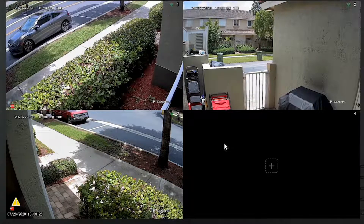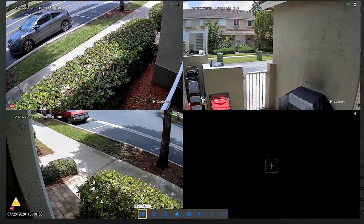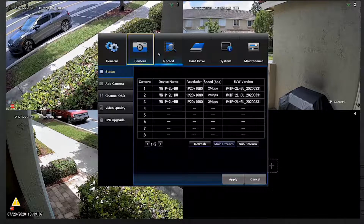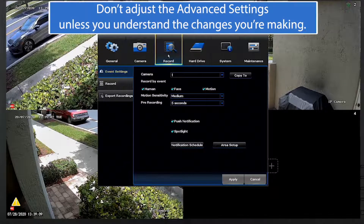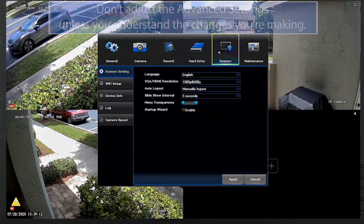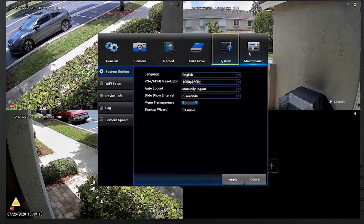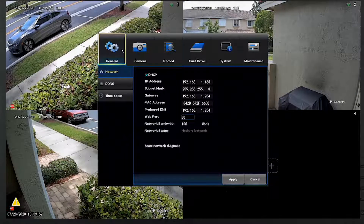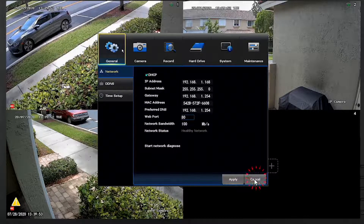Finally, to adjust your system settings, right-click on the live view to bring up the menu bar. Click on the menu icon to display the full menu. The menu gives you access to your system's features, and it is here that you can configure your system. Click Apply to save your changes, or click Cancel to return to the previous screen.